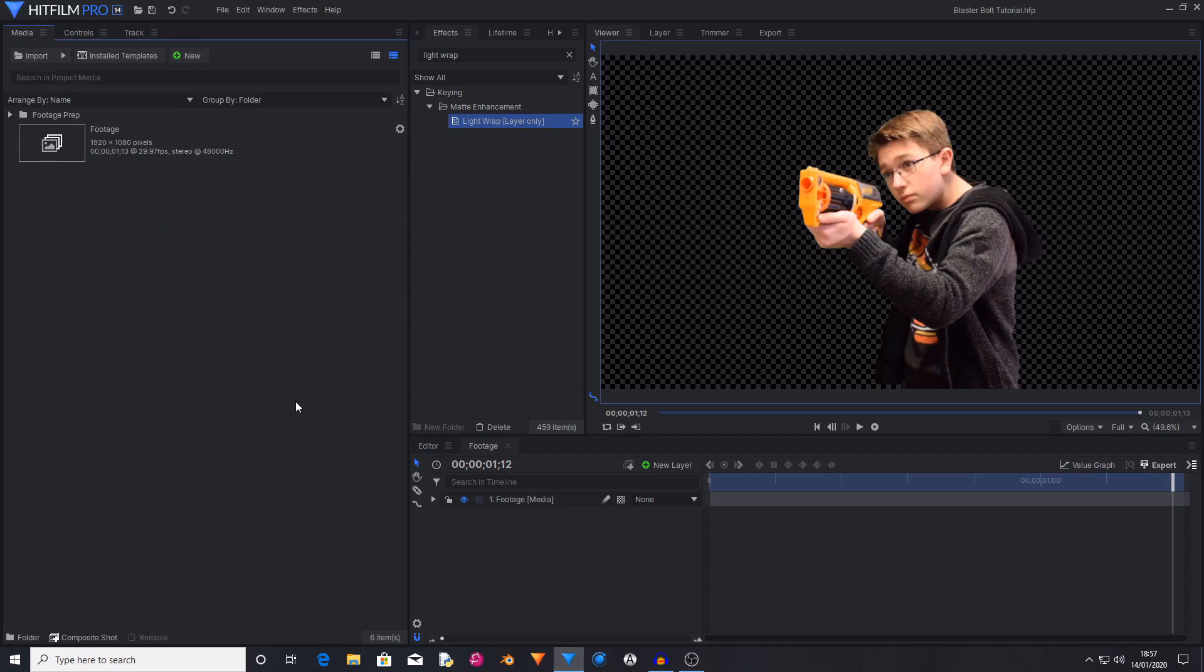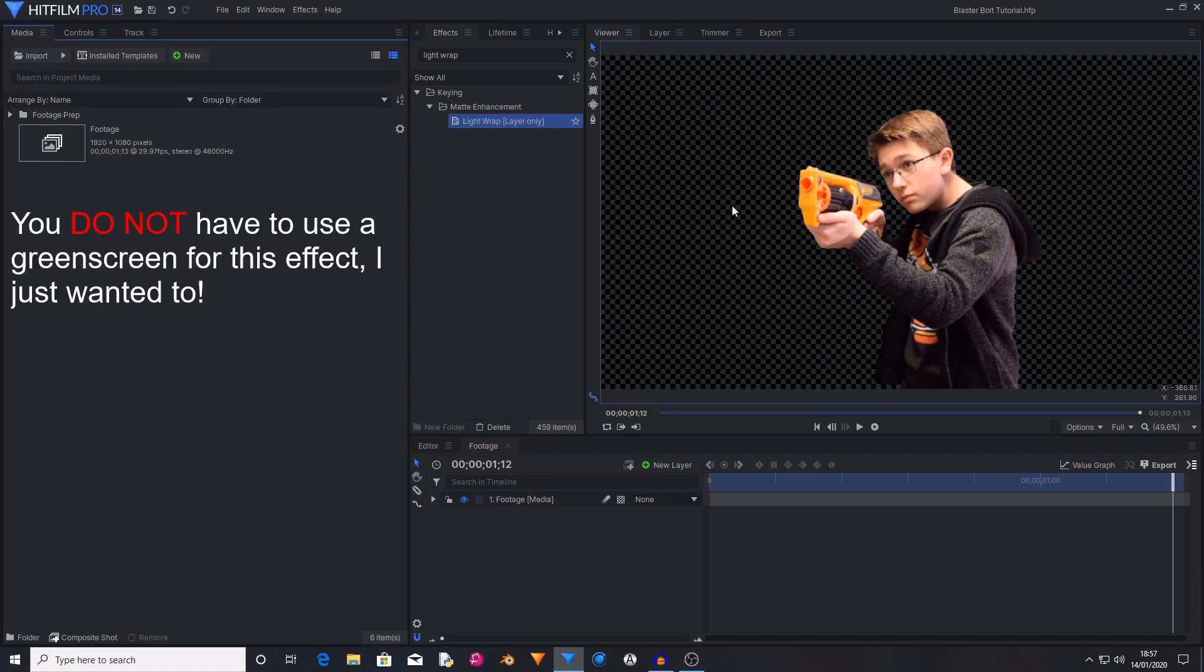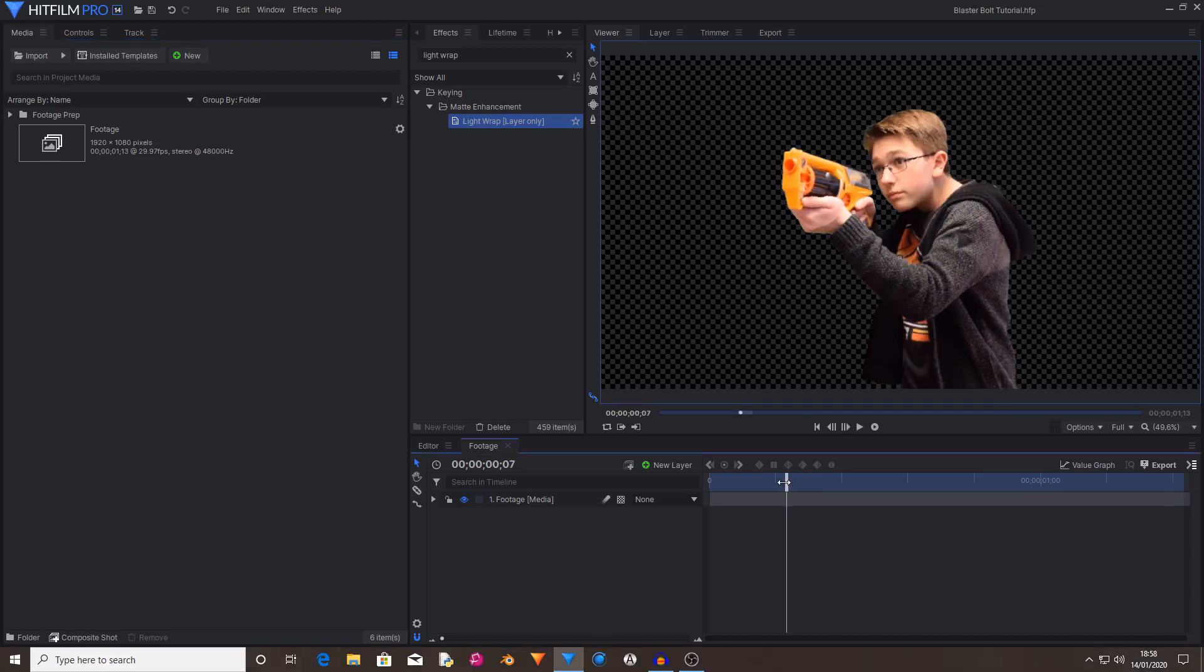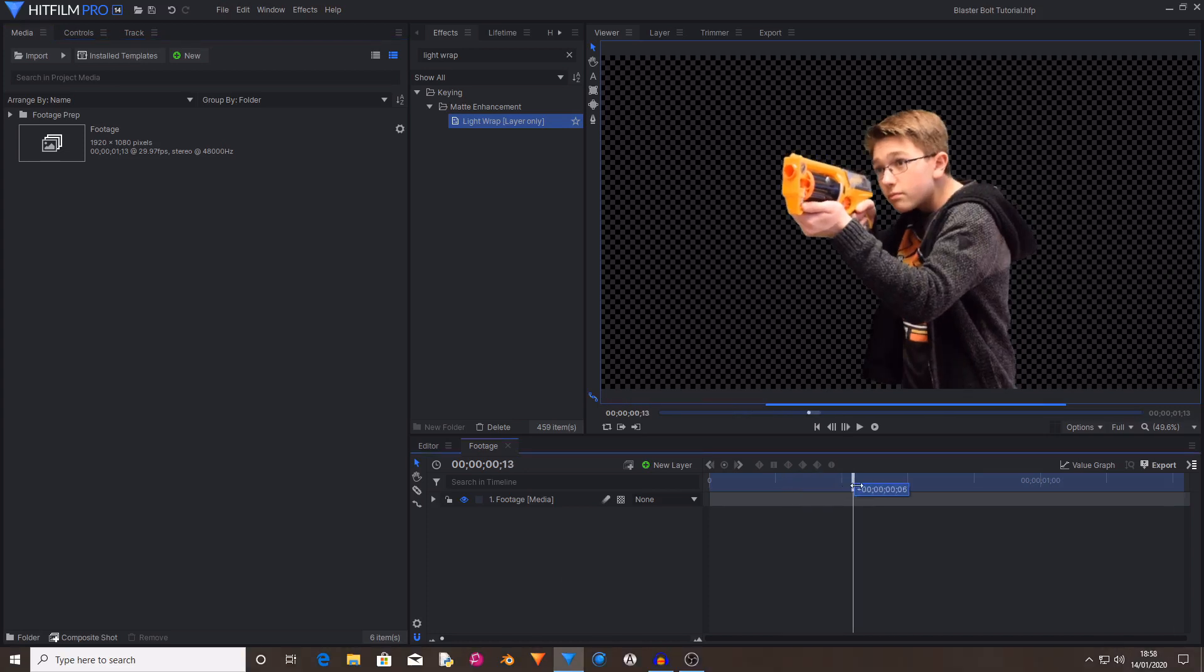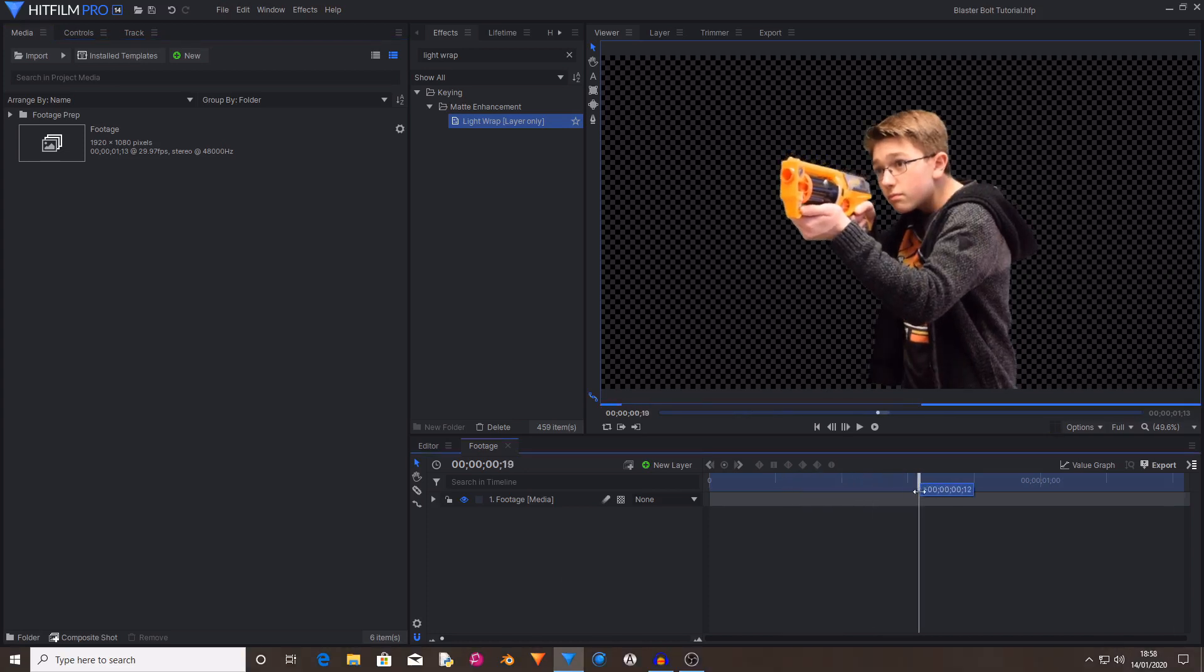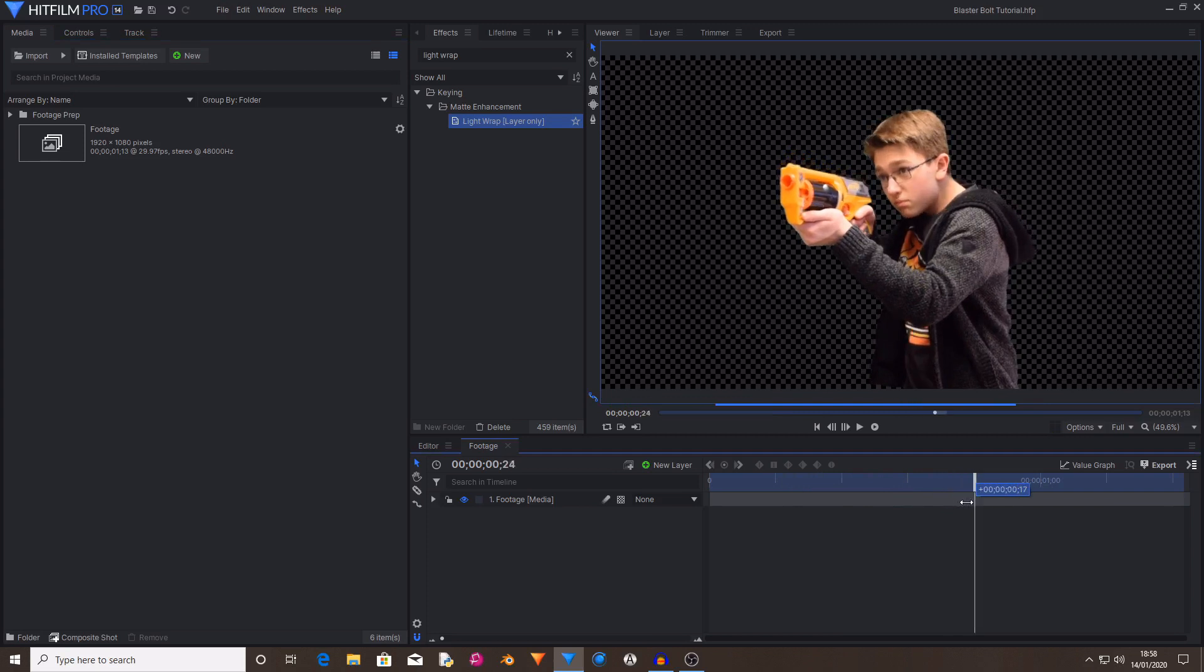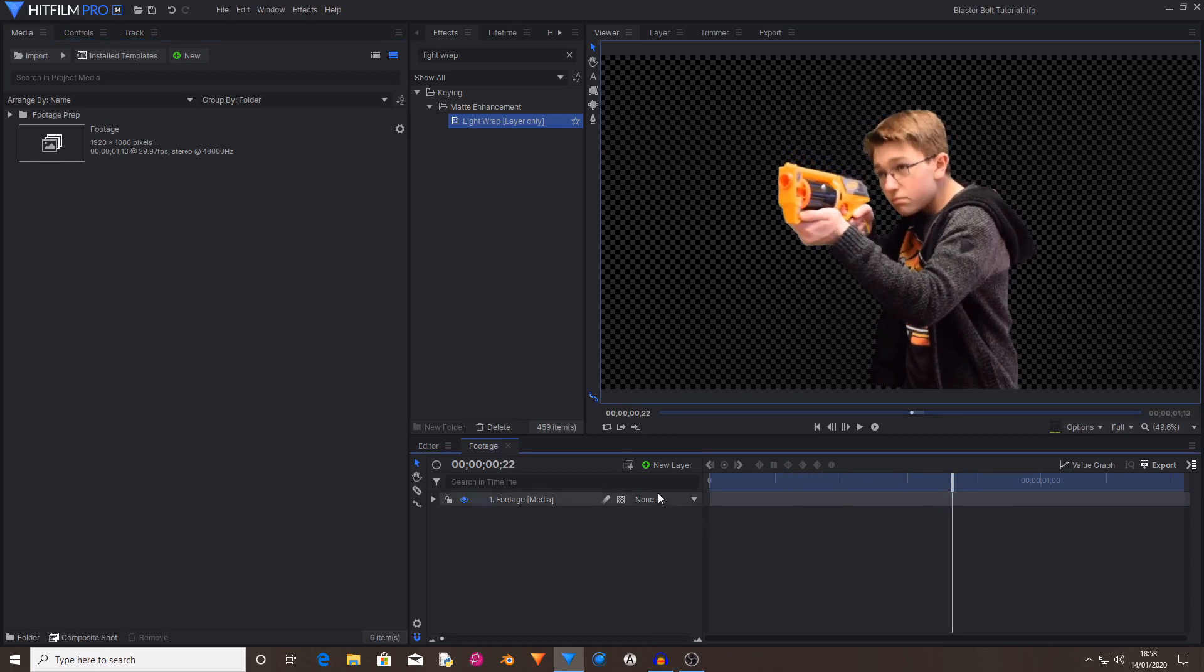The first thing that you're going to want to do is create a new composite shot out of your footage. I have already done this and I've also already keyed out the green screen that I was stood in front of. There will be links in the description to some great green screening tutorials by a number of different people. Then you want to move your playhead to the point where the blaster bolt is fired. So for me it's just here.